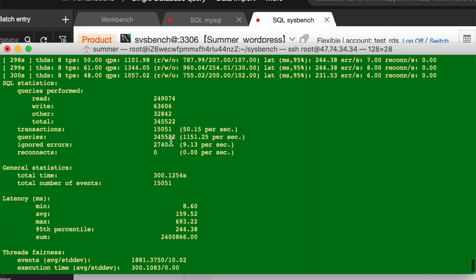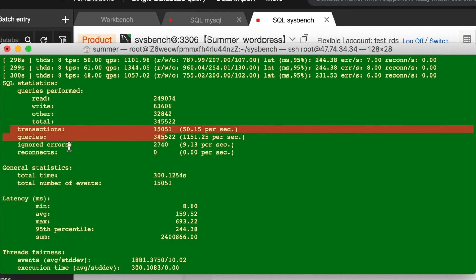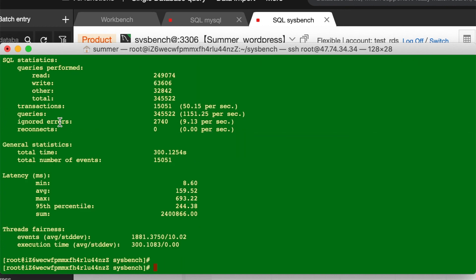Here's the result. Because it's a case both with read and write, so we need to focus both on TPS and QPS. This is all for today.